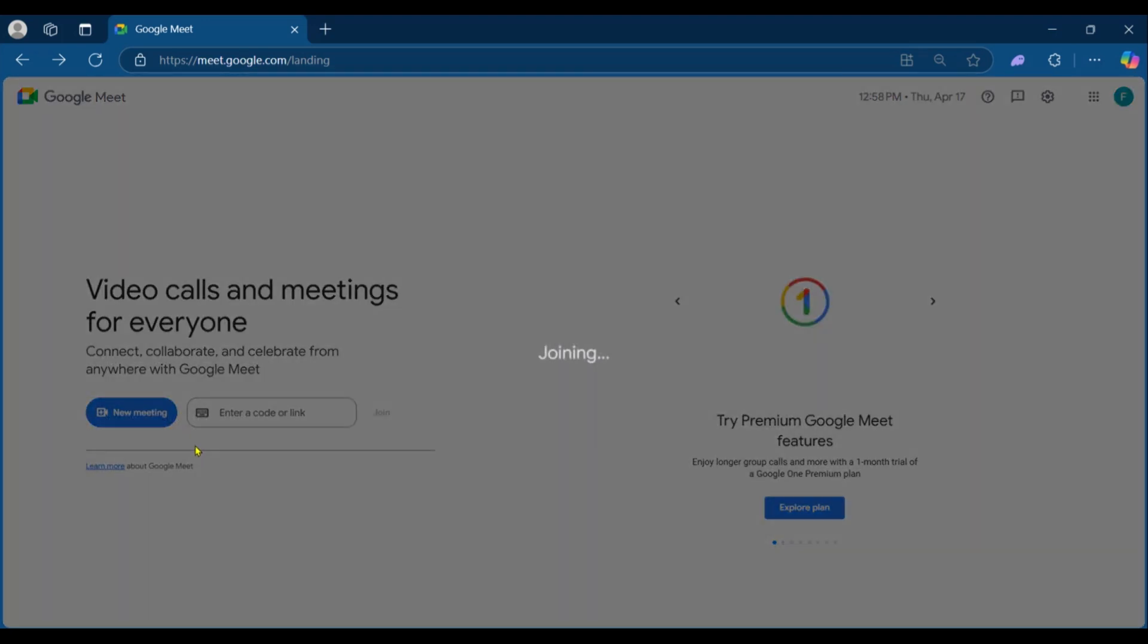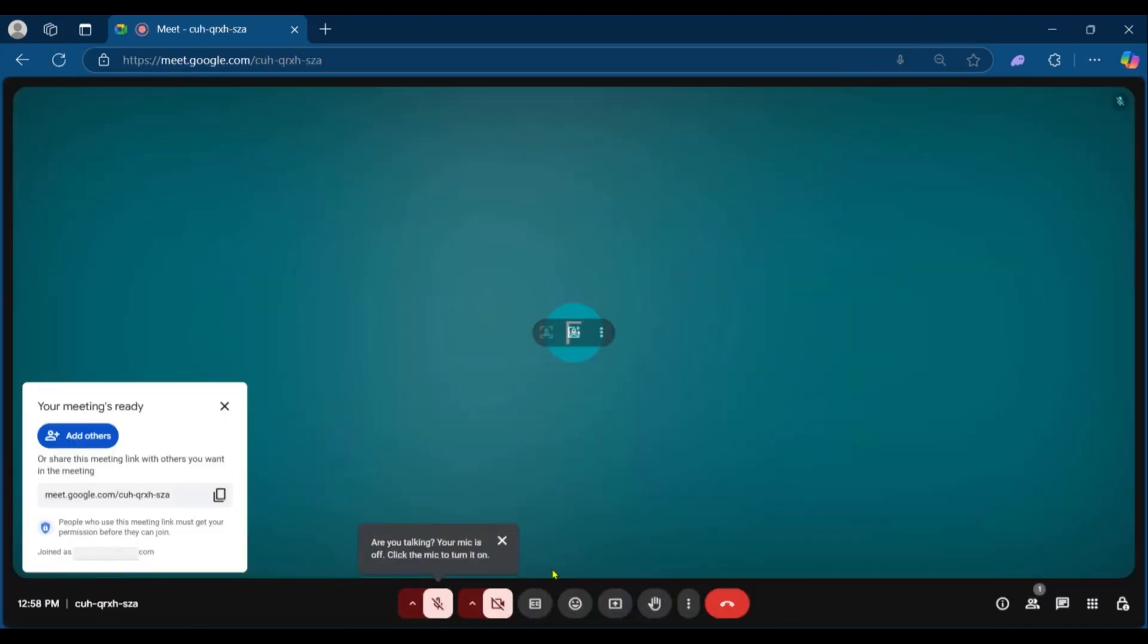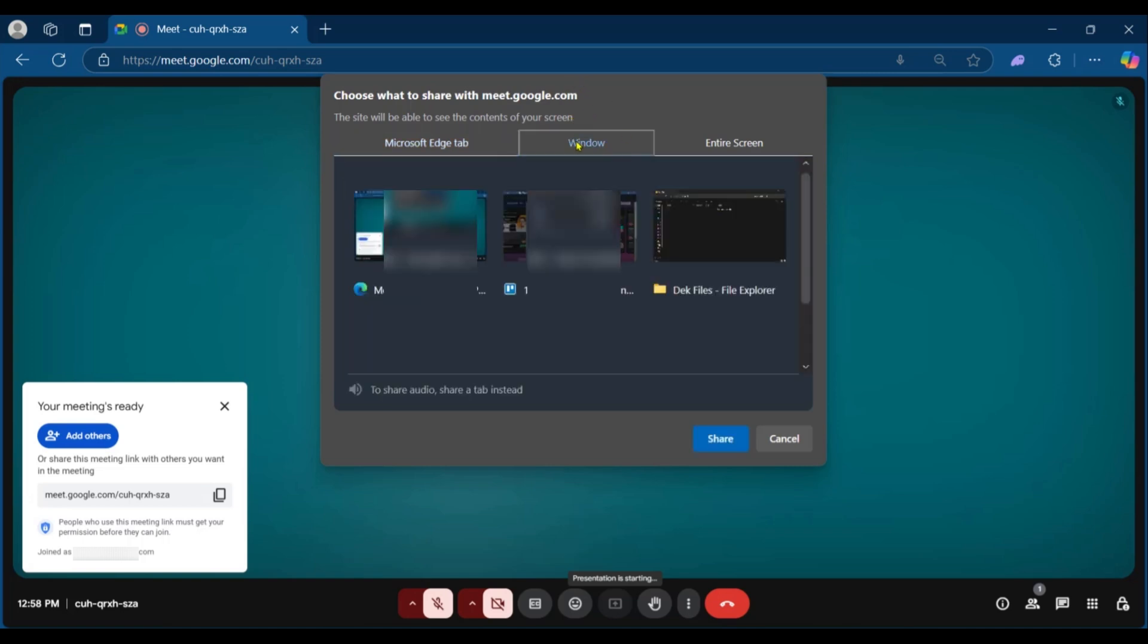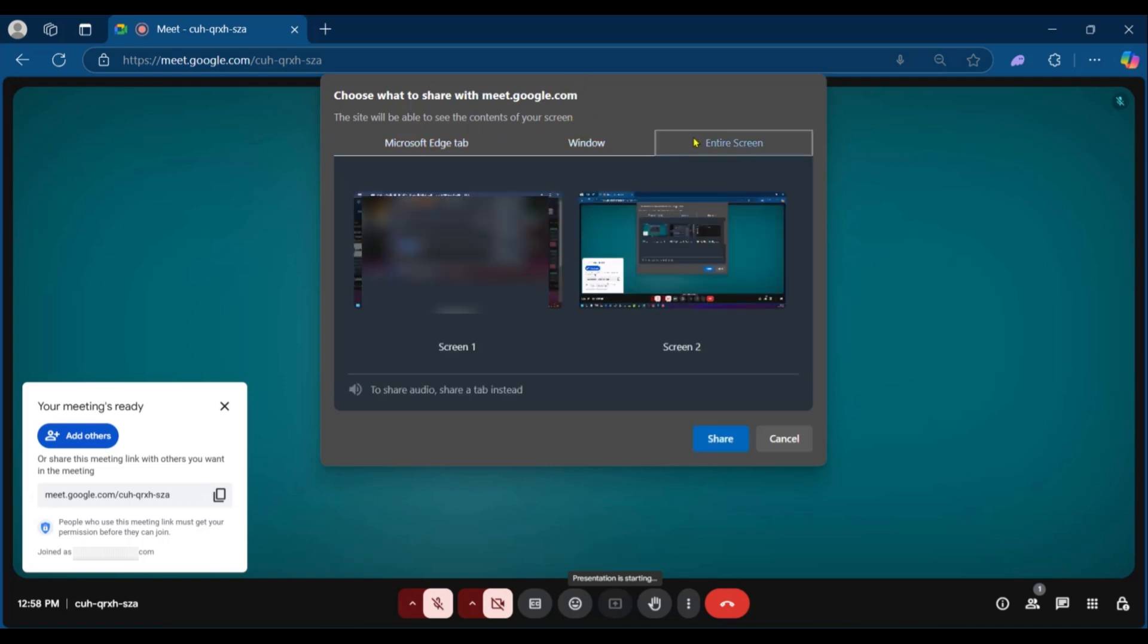Click a new meeting, start an instant meeting, and then of course you have the share or present now button. Click on it. Now here on Google Meet you have the browser tab, and I'm using currently Microsoft Edge browser and it has displayed the different tabs that are currently on. Then you also have window, then you have the entire screen.